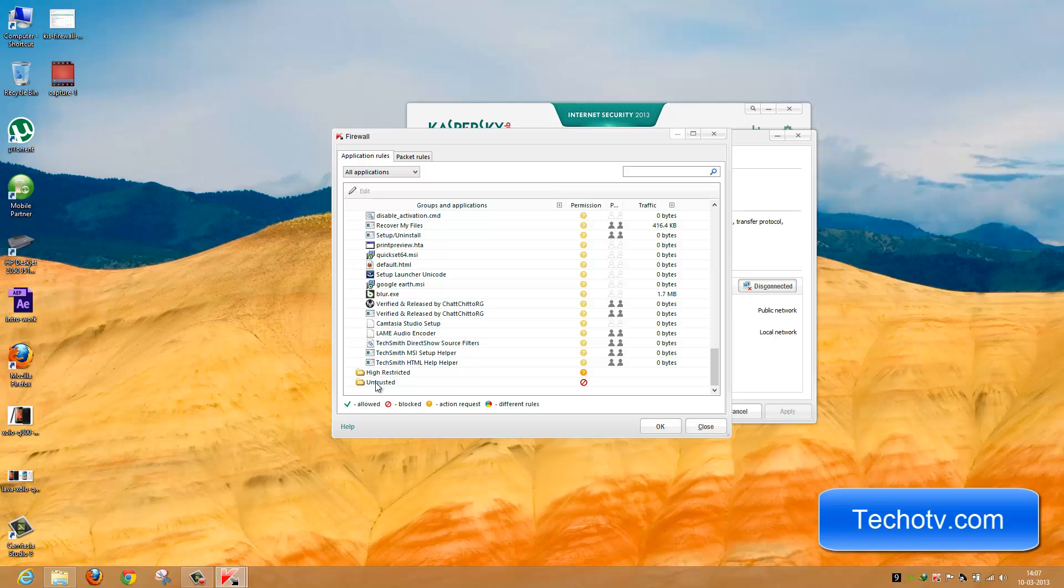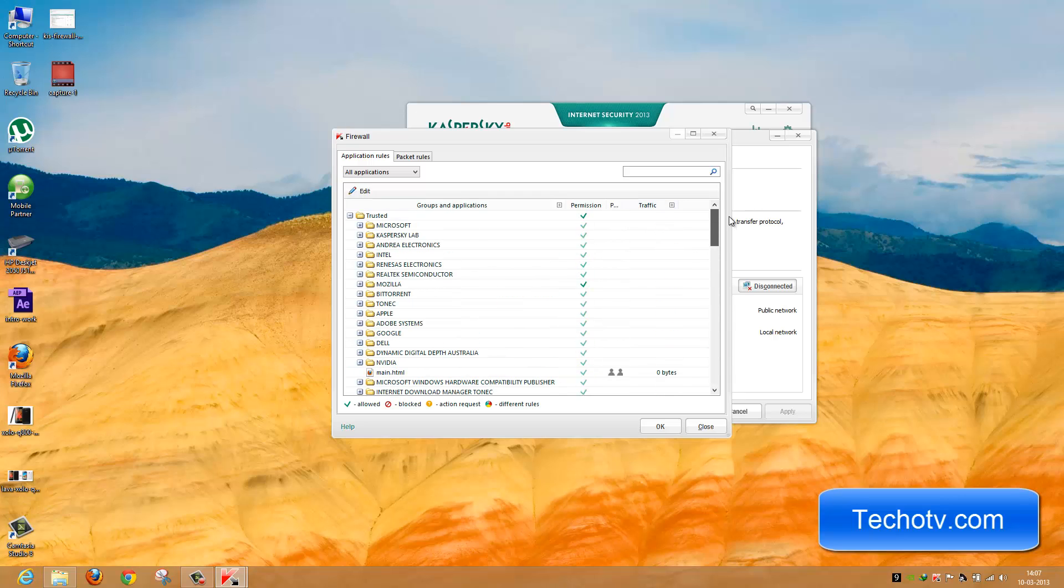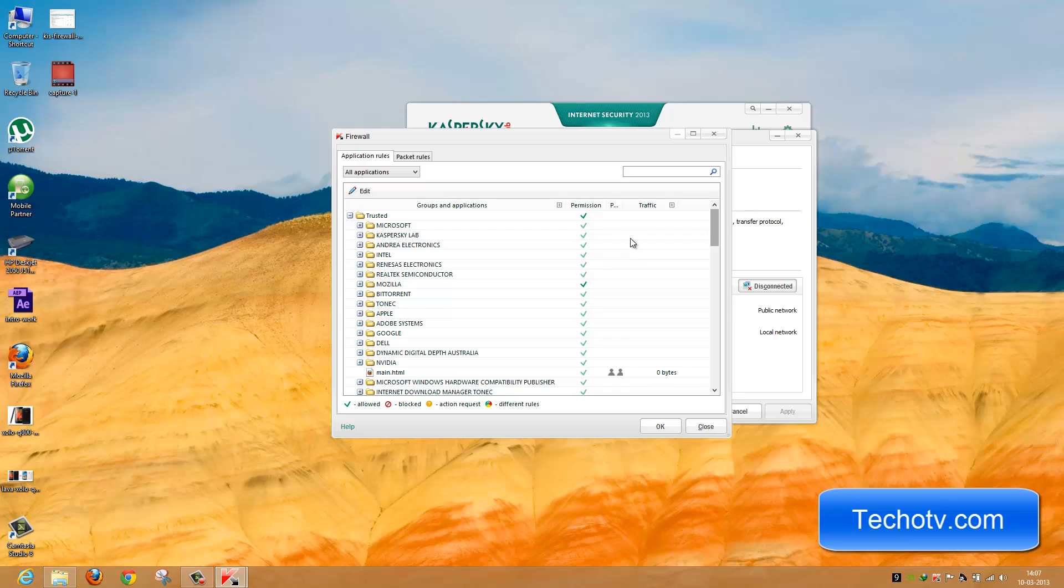Lastly, we have Untrusted. You can see the block icon here, which means all programs categorized under Untrusted are blocked from internet access. Let's see how we can alter these settings.